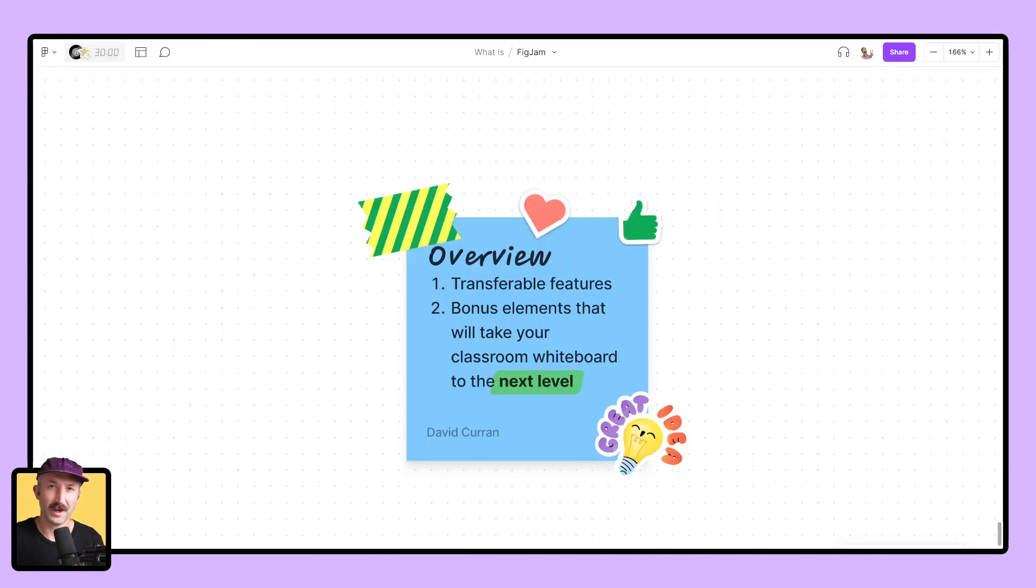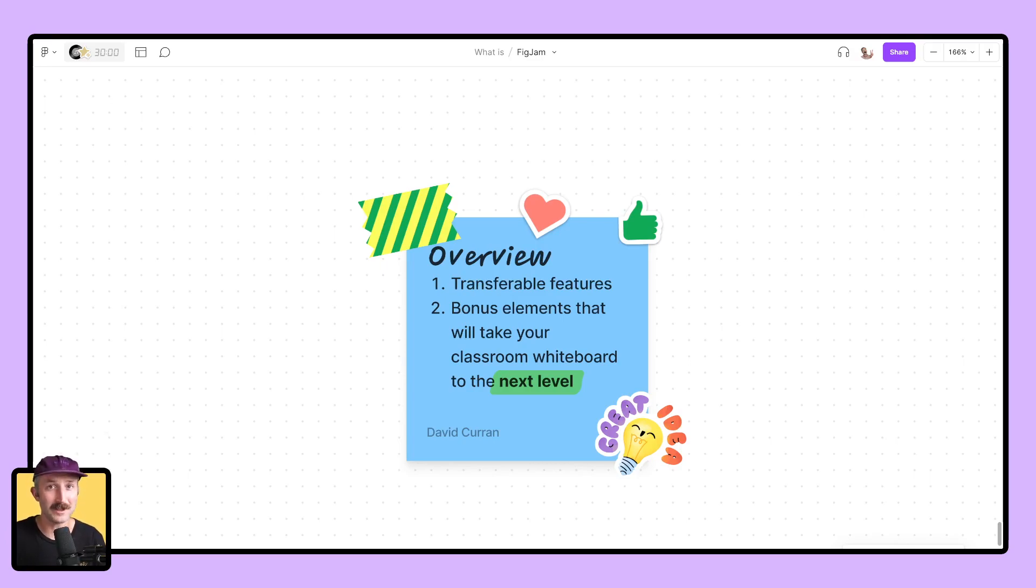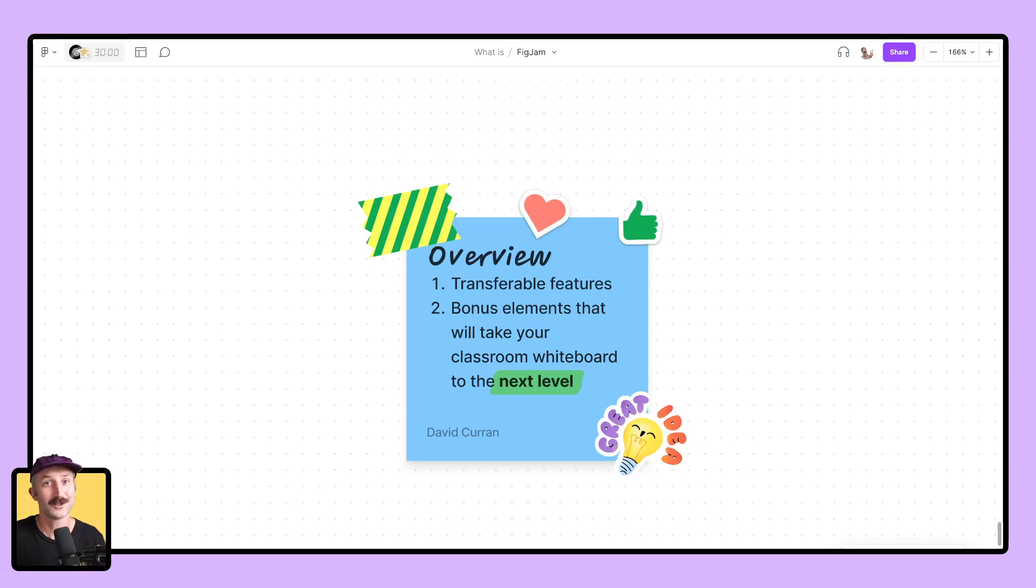This video is going to have two parts. I'm first going to walk you through some transferable features between the two platforms. And secondly, I'm going to talk about some bonus elements that are going to take your class's collaboration and whiteboarding experience to the next level.